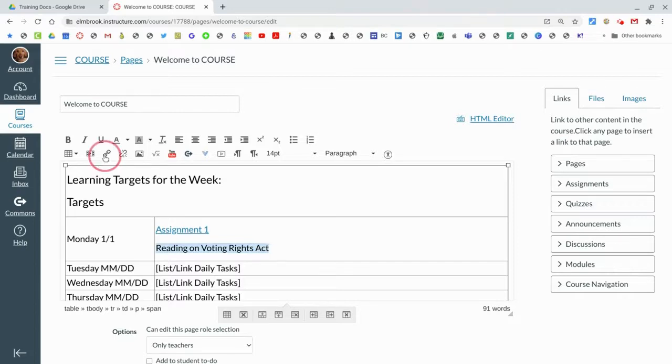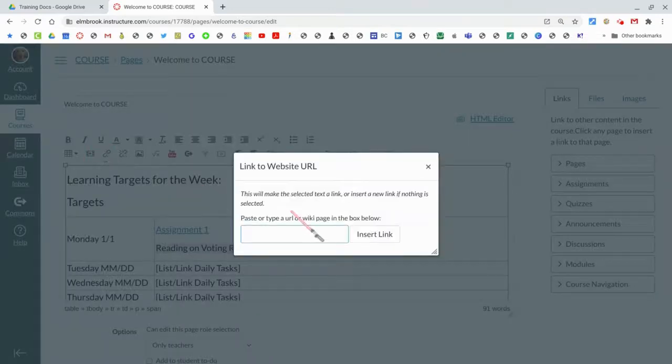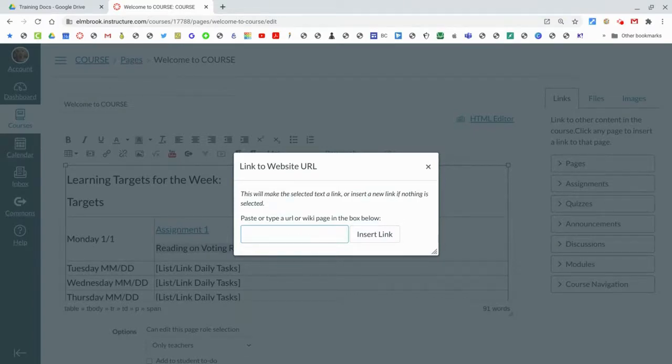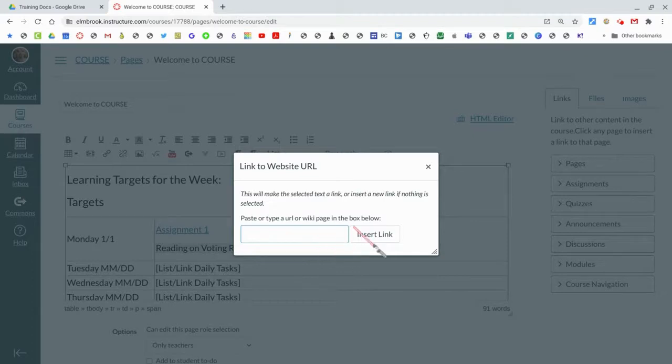You can hit link to an external URL. You can paste the link. Basically it could be a video link, it could be an outside web page. You can just link it right in there so students can access it.